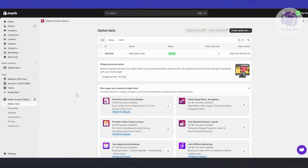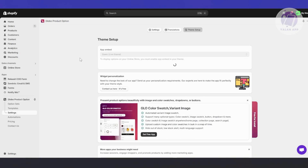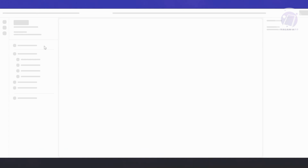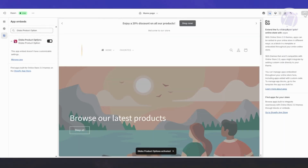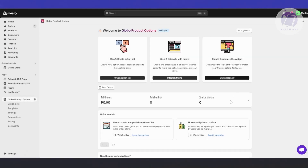Once you've done that, go back to Global Product Options on the left side. Since we've already created our option set, click on 'Integrate Theme Option'. It will show the app embed — it says the app is deactivated, so click on 'Go to Theme Editor'. Make sure the app is turned on, which it should be automatically. Just click Save at the top right.